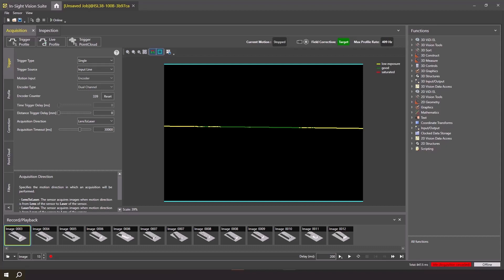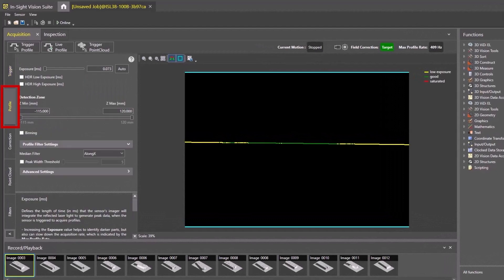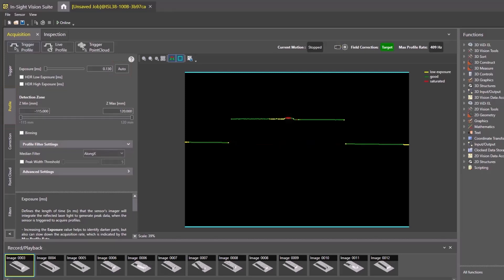First, we will prepare the part for acquisition. Place your part under the laser area. For optimal lighting, make sure the tallest portion of the part is under the laser line. Go to the Profile tab on the left and click the Auto button in the Exposure section. This will determine the best exposure for scanning.